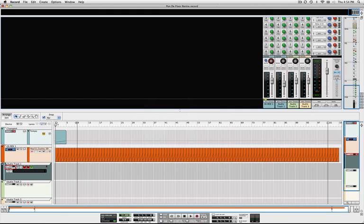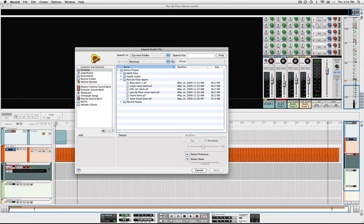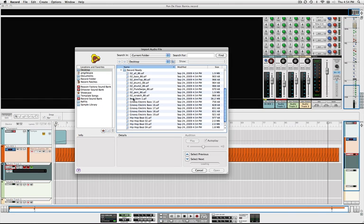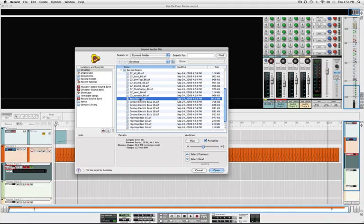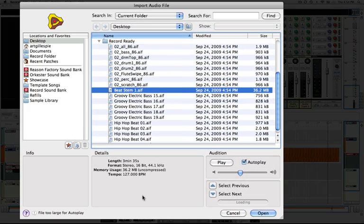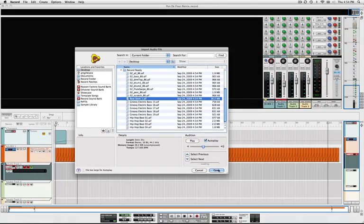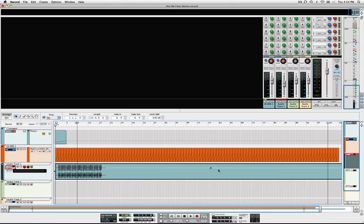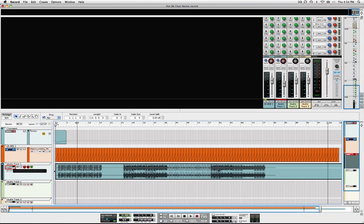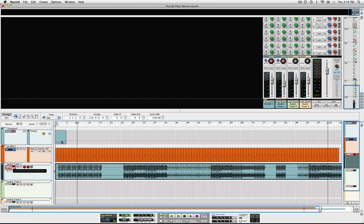So let's go back to the project here and import that stem. Go to our Record Ready folder that we created. And you'll notice now when we select it, there is a tempo in the file folder. So when we import it, Record will conform it to tempo even if we have tempo automation. So listen to this.